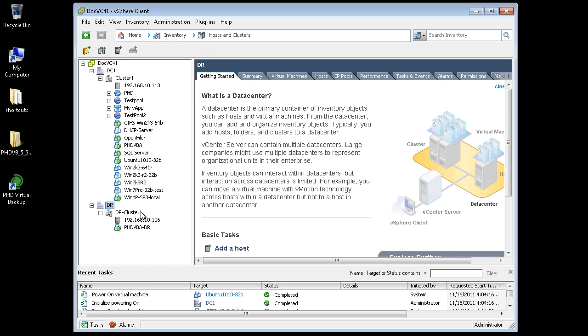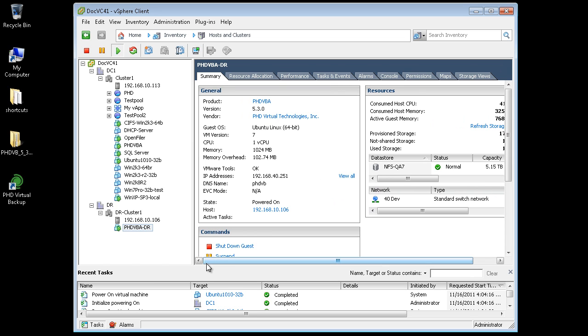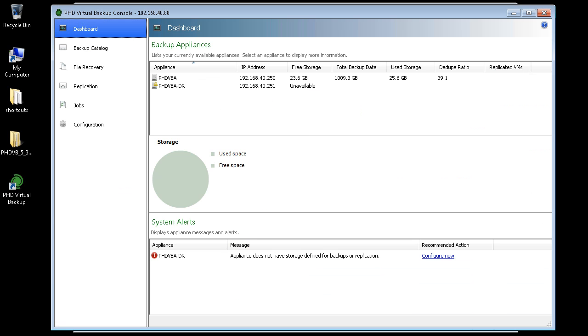To accomplish this, I deployed a second VBA to my DR location. I'll use that VBA to perform the actual replication. And since I'm already using PHD Virtual Backup to protect machines at my primary site, I can take advantage of those existing backups to create my replicas.